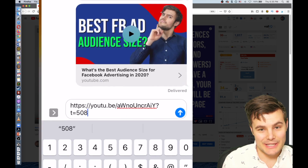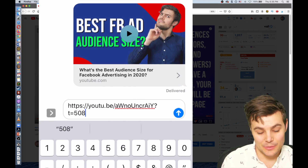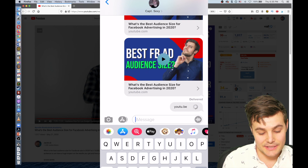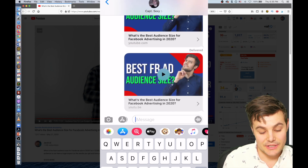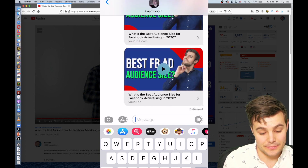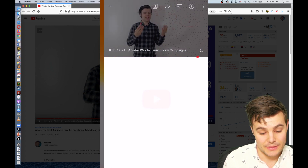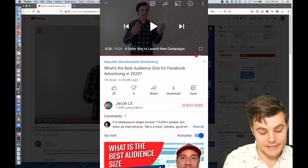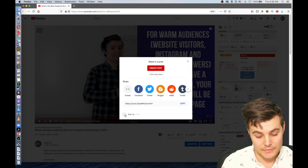I'm just going to text this to myself and then do '?t=508' because that's what we found. You can also paste it in an email — that works just as well. And when we send that, you can see as soon as we open it, it starts right at eight and a half minutes.